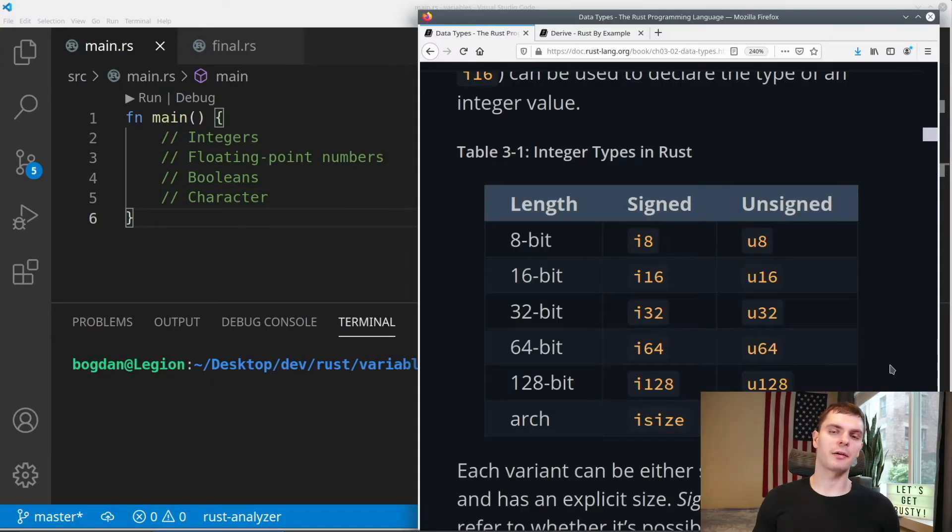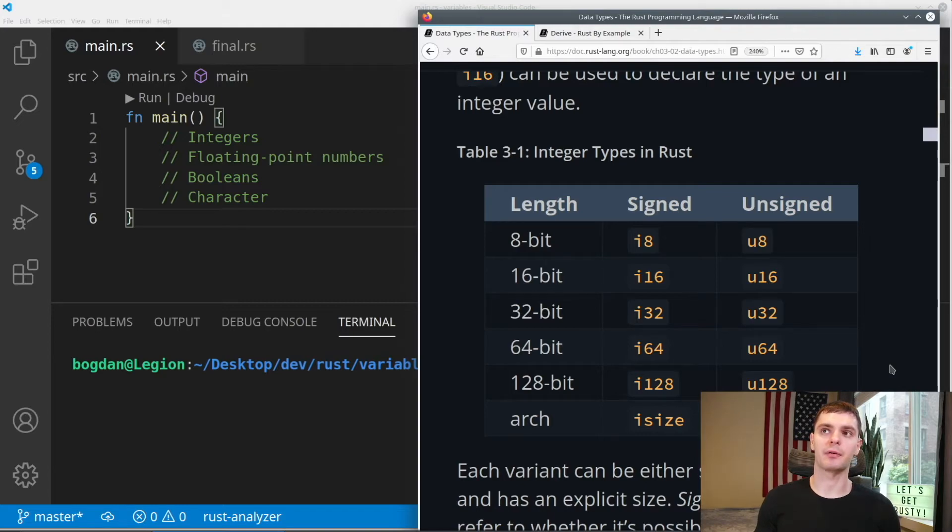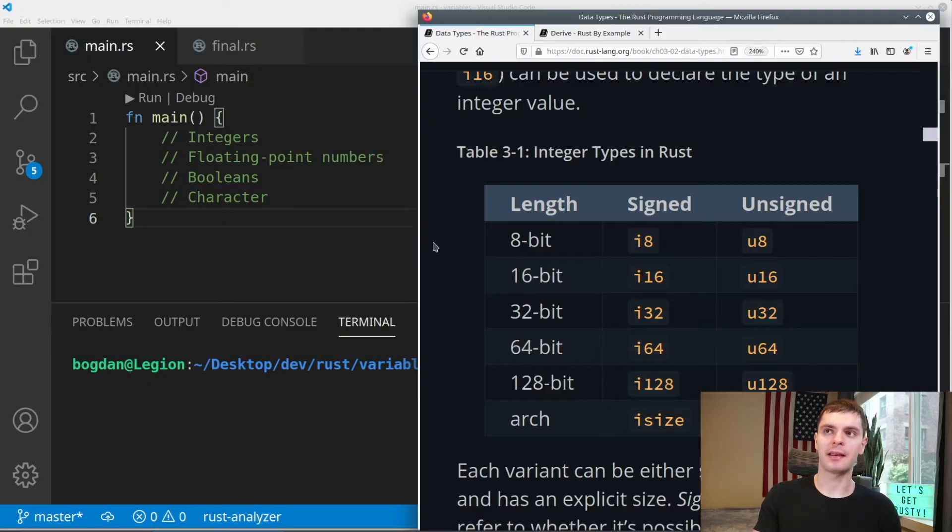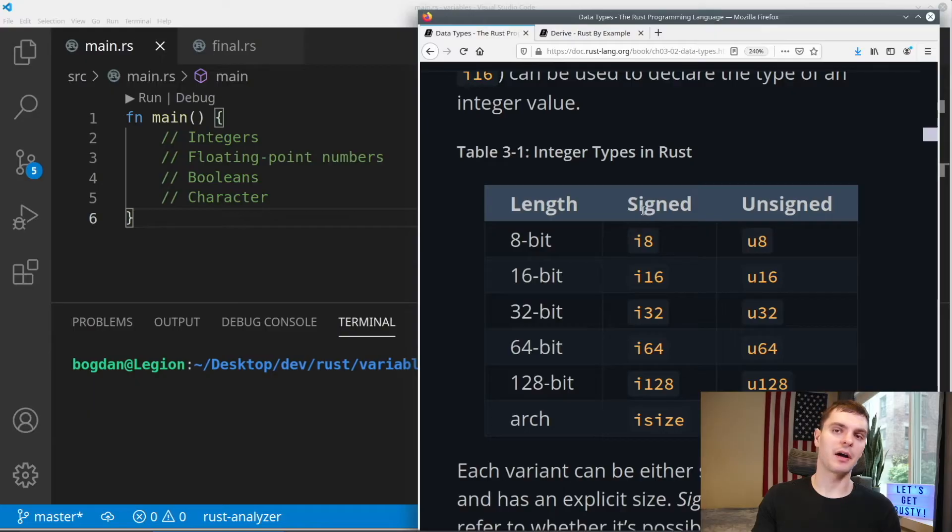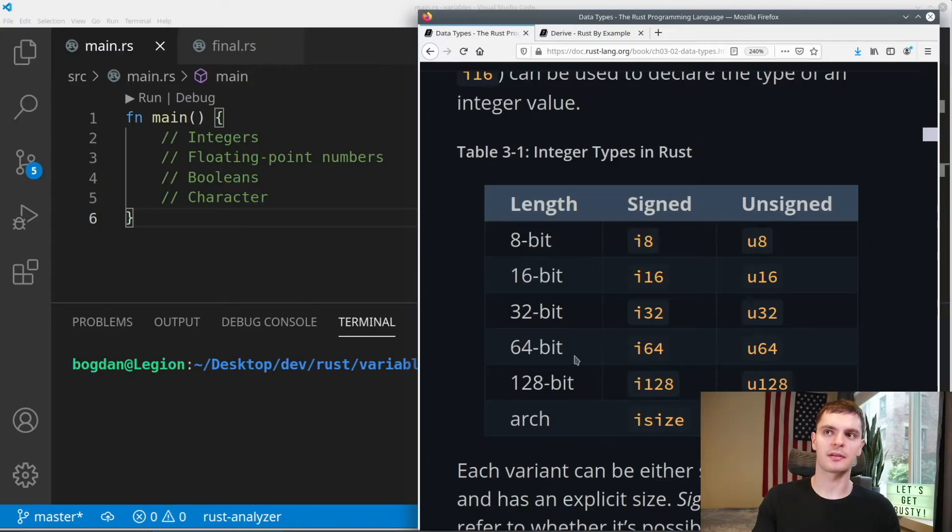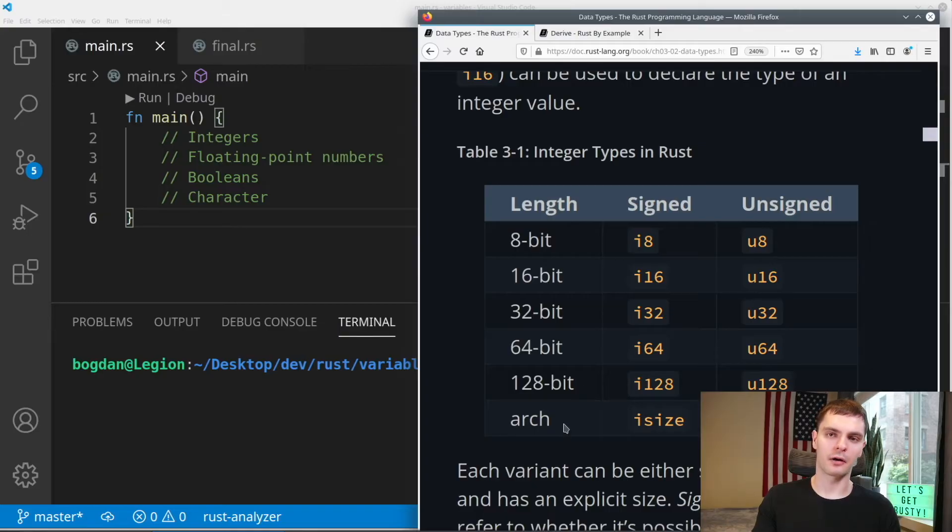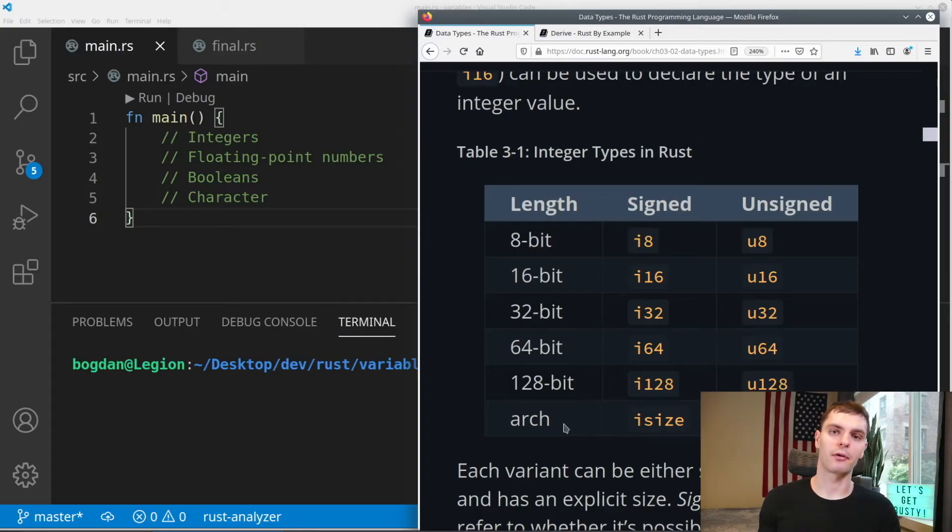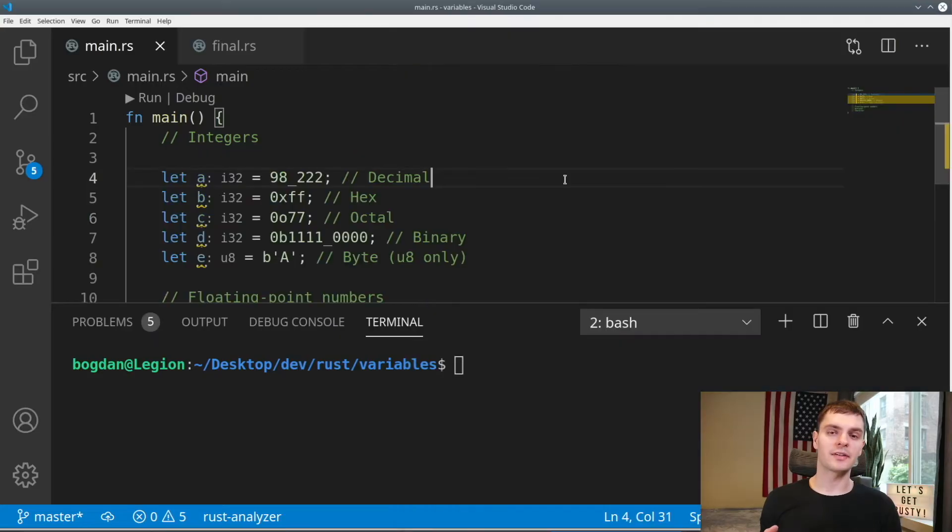Integers are numbers without a fractional component. And here I have the Rust book pulled up with a table showing you the integer types in Rust. Every integer has a length and it could either be signed or unsigned. Signed integers could be positive or negative numbers, and unsigned integers could only be positive numbers. Integers could be 8 bits in size, 16 bits, 32 bits, 64 bits, 128 bits, or arch, which depends on the architecture, usually either 64 or 32 bit.